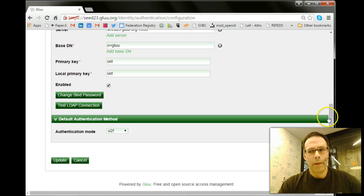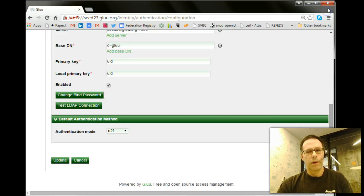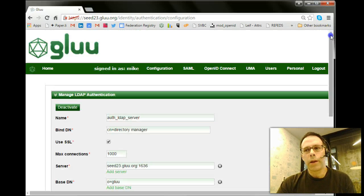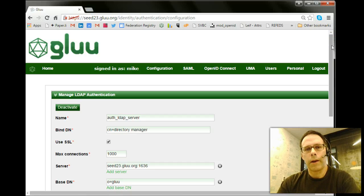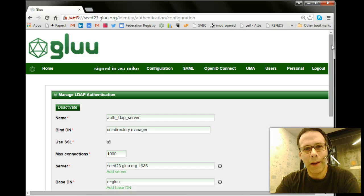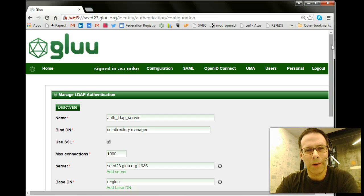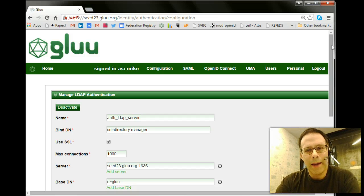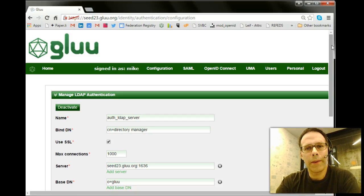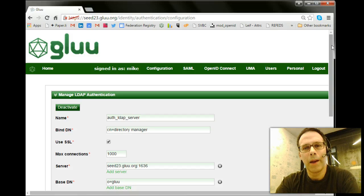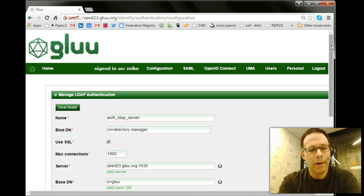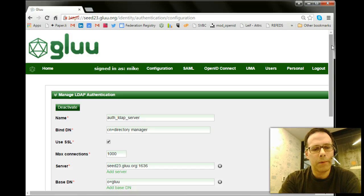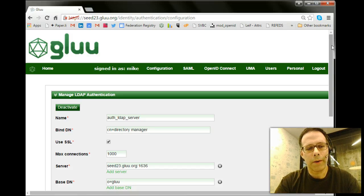So to summarize, you can use the glue server to authenticate people using these new tokens in addition to passwords or instead of passwords, and people can acquire these tokens themselves. It means you don't have to issue something. You don't have to worry about the battery running out. So it's a really great option for stronger authentication.